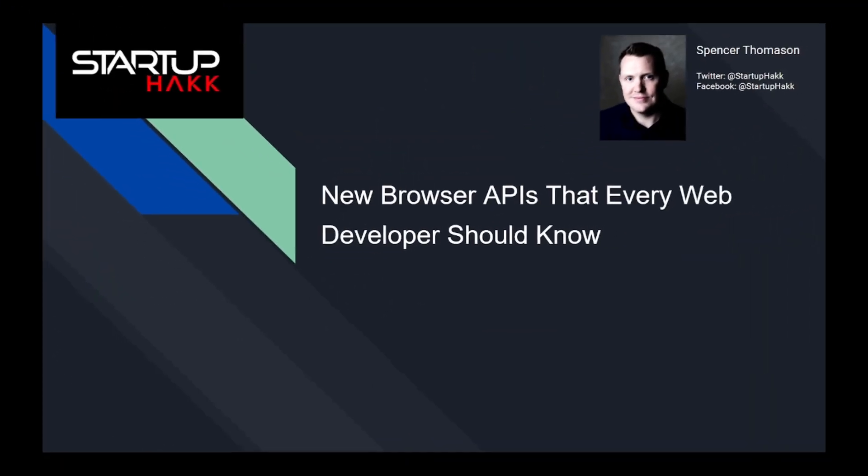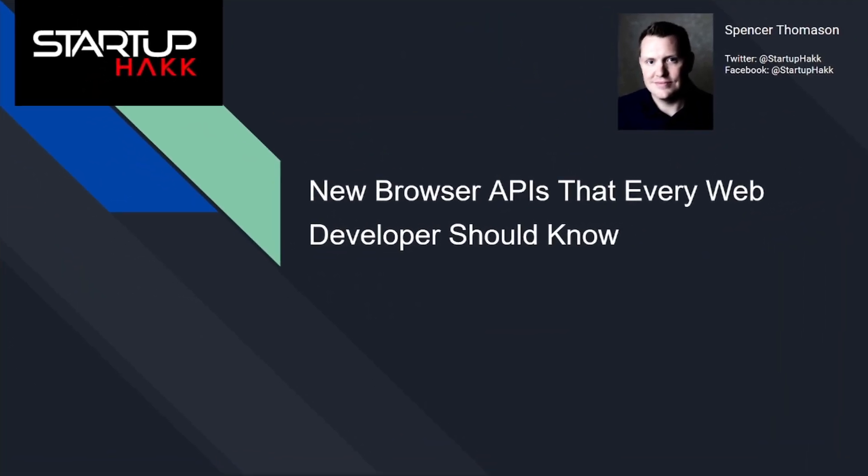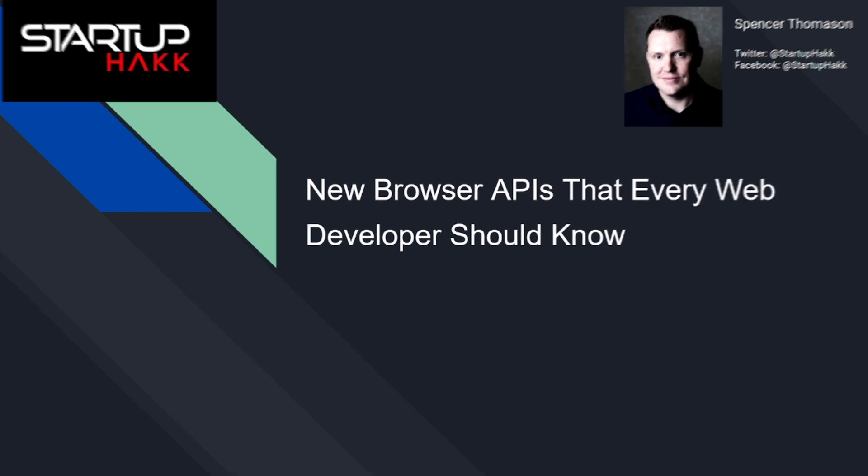Hello and welcome to Startup Hack. Today we are going to talk about new browser APIs that every web developer should know about. So let's jump right in.